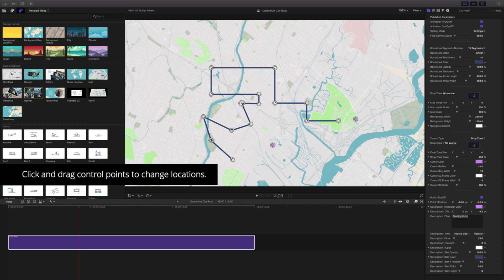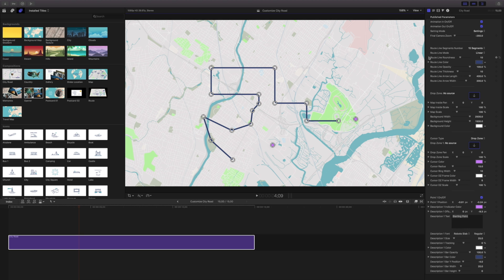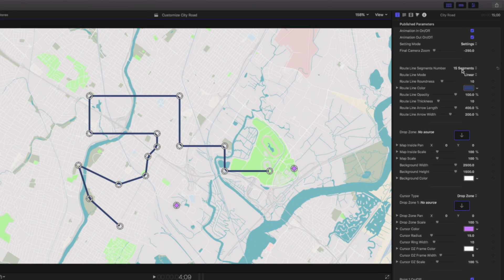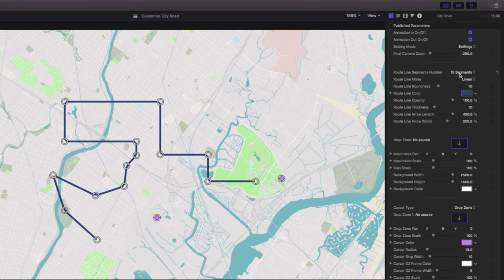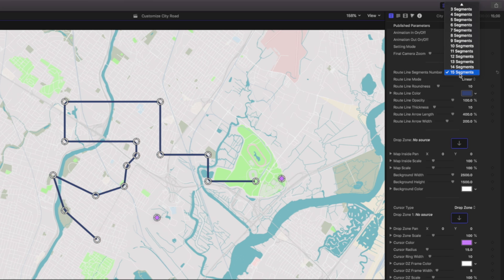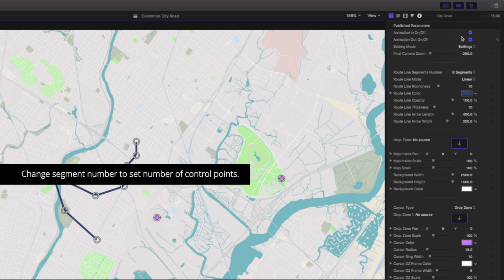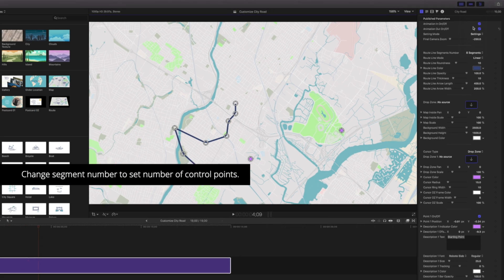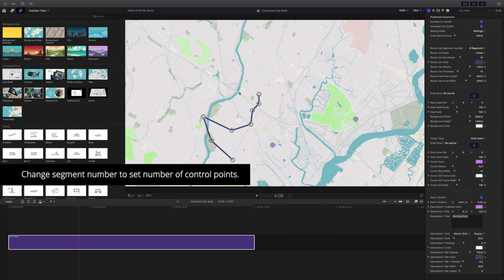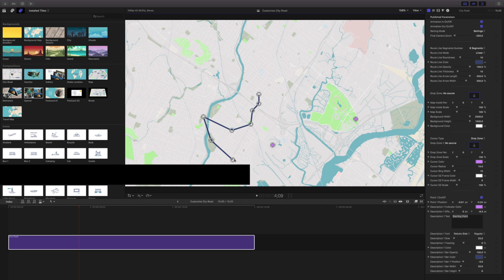Clicking on any of these on-screen controls will let me alter my different points. Now what if we don't need all these extra points? Well that's where we're going to come into route line segment number. By default there's 15 and we can change this to something a little bit more manageable. I'll change this to 8. And now that's changed our maximum number of points to 8 segments.